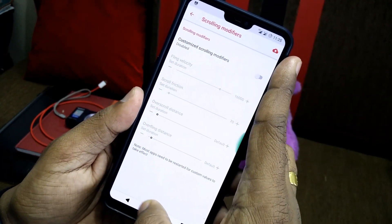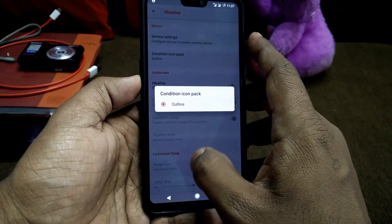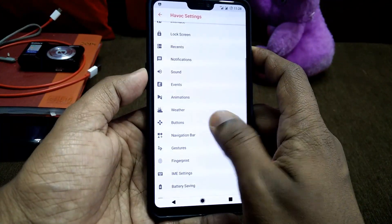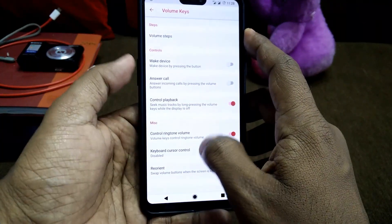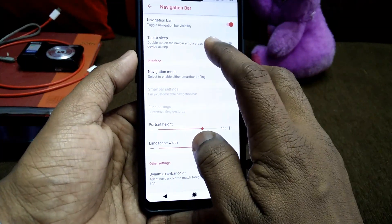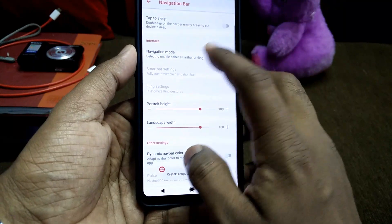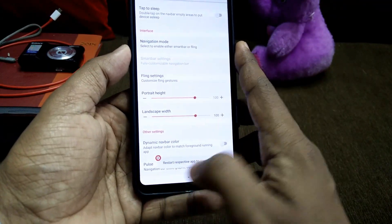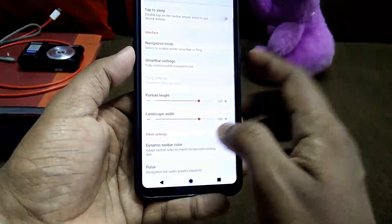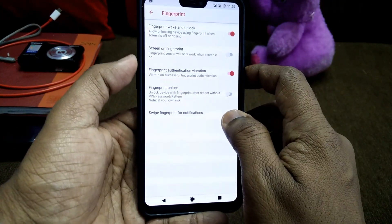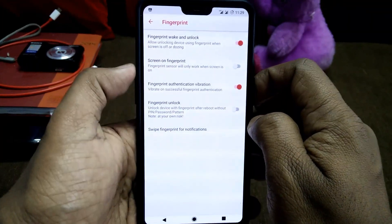You can change the scrolling cache of your ROM and add feature options to your lock screen and status bar. Button customizations are also available. In the navigation bar, you can add double-tap-to-sleep, smart bar, and a fling option. You also get a dynamic nav bar that changes color with your theme or wallpaper. Under the fingerprint tab, there are some customization options but they have bugs and are not working properly.